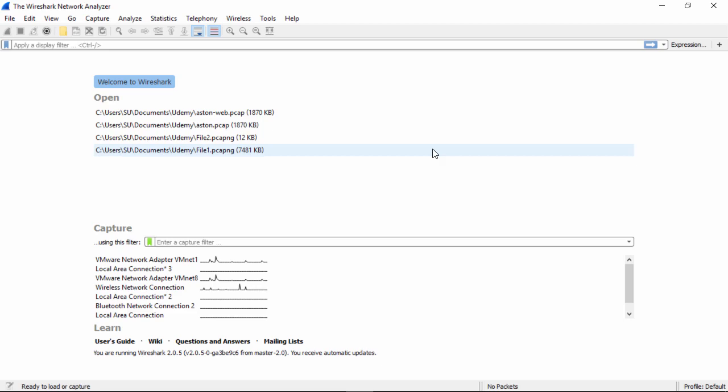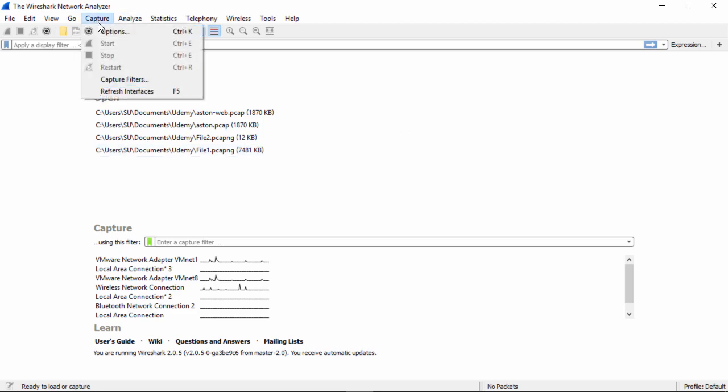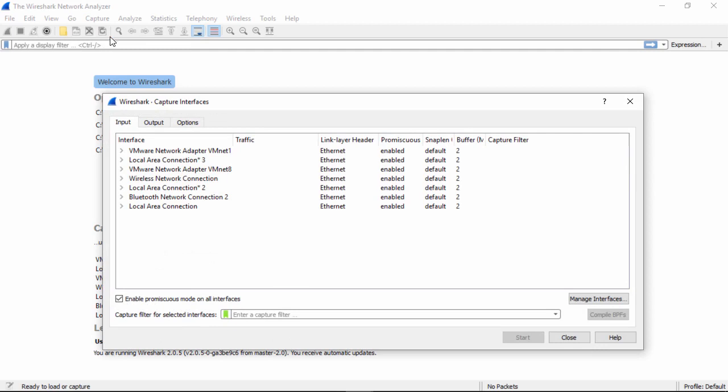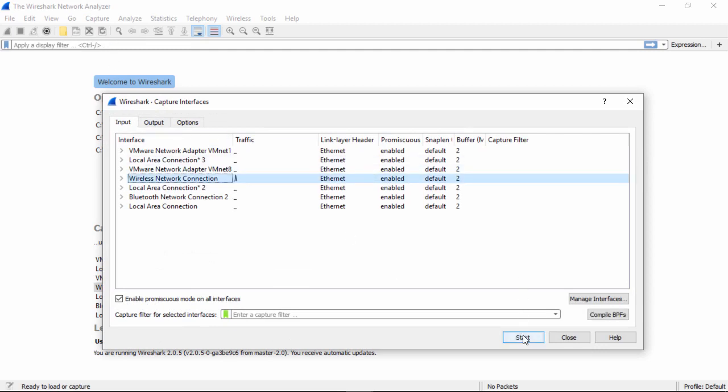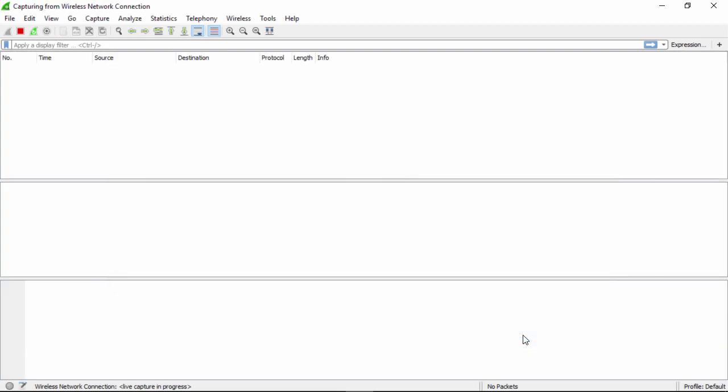So once again, we want to actually start a packet capture, so go capture options, select my internet connected interface, my wireless network connection, and start to capture.